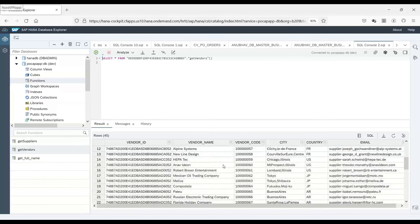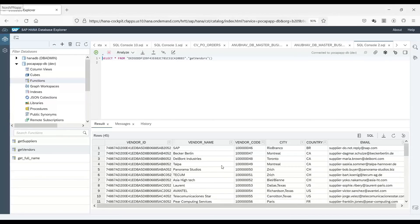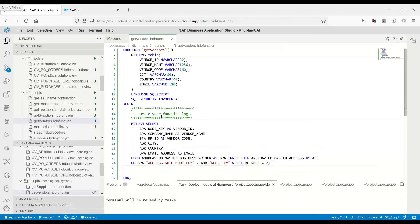Superb! You can see all the vendor data is coming out of our system nicely using the table function. In our next class, I will show you how to consume this table function in a calculation view as well. Thank you for joining today's episode. For complete training on HANA development with HANA Cloud on BTP with Business Application Studio, please contact us at contact@anabowtrainings.com. I will see you in the next video. Thank you so much for joining.